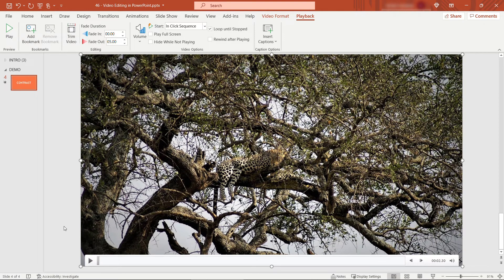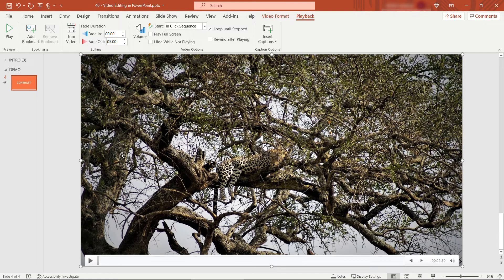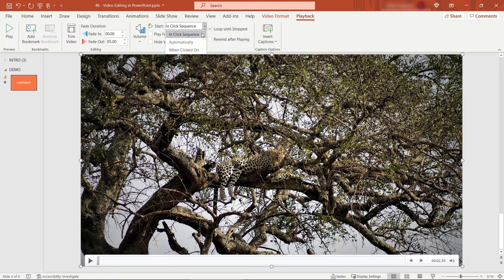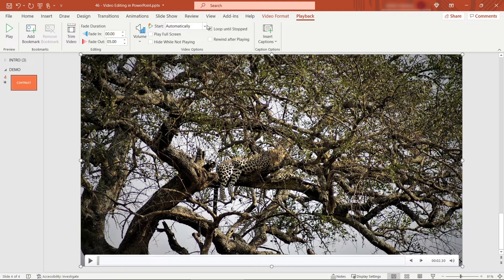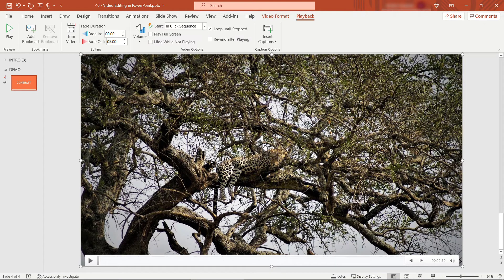And then another really handy feature especially if you're embedding this in a PowerPoint file is to be able to start it automatically. So up here under start rather than doing it in click sequence you can automatically start. Meaning that once you navigate to this slide the video will start playing all by itself. Which again is nice especially for a presentation or a conference you might be doing.